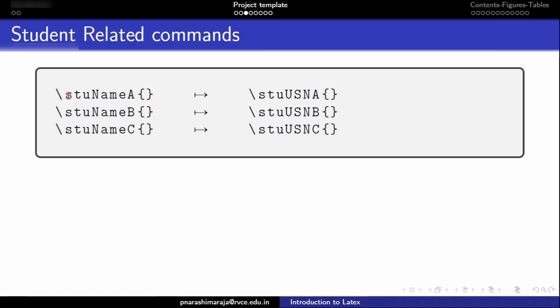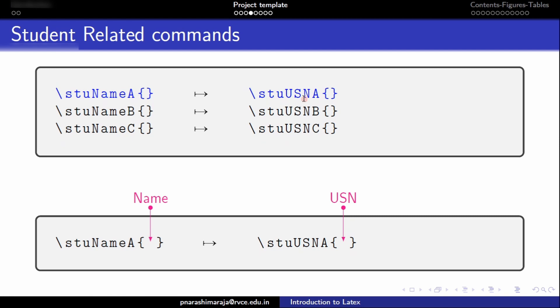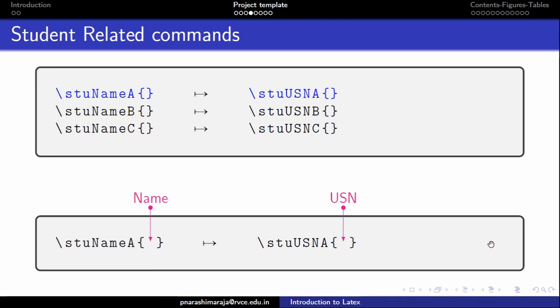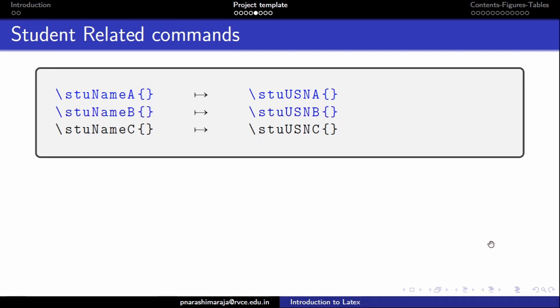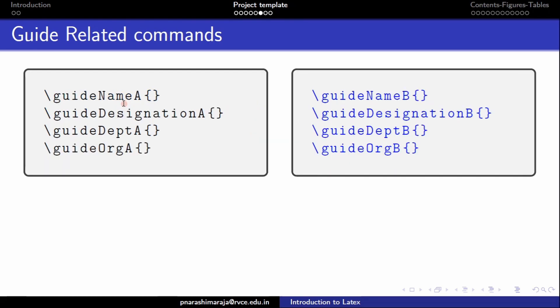First let us look into the student related commands. As you can able to see that each student is designated with some sort of student name command and his or her associated USN related command as stu USN. Here the student name A command and the student USN command definitions are mandatory while the other commands ending with B and C are used based on the number of people who are there in the project group. It means if there are two people in a group the next hierarchy should be given to the commands ending with B. And if there are three people which is the maximum limit of any project group, can use all these commands under the student related command set.